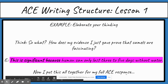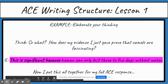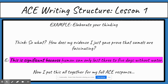I need to elaborate my thinking. I ask myself: so what? Why does the fact that camels can store water for seven months matter? How does that make them fascinating? How does my evidence prove that camels are fascinating? I think it's interesting because humans can't do that. So I write: 'This is significant because humans can only last three to five days without water.' Always start your elaboration with 'this is significant because.' Try to avoid using the same words from your A part, because if you do, you're just repeating your answer rather than actually elaborating.